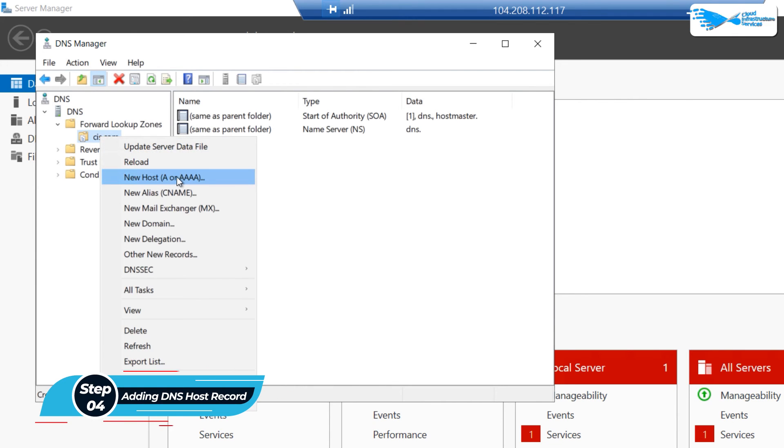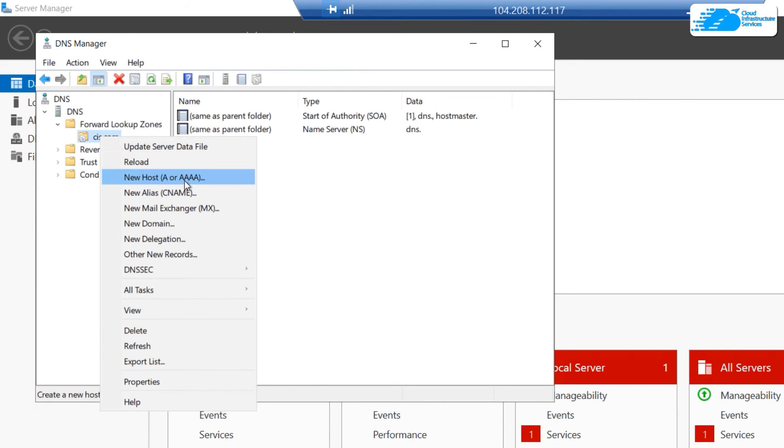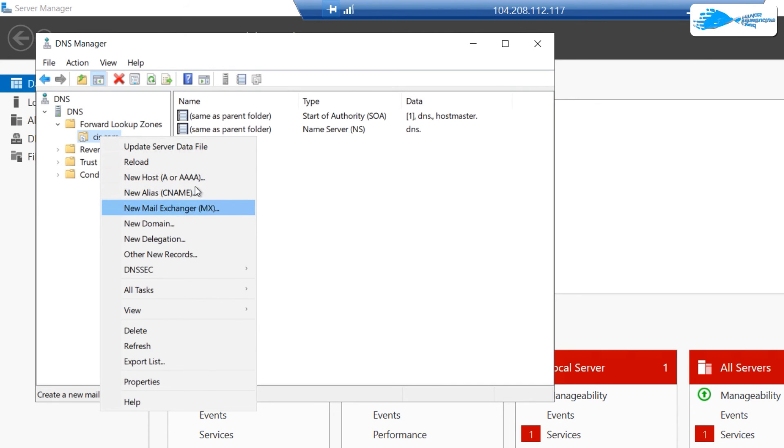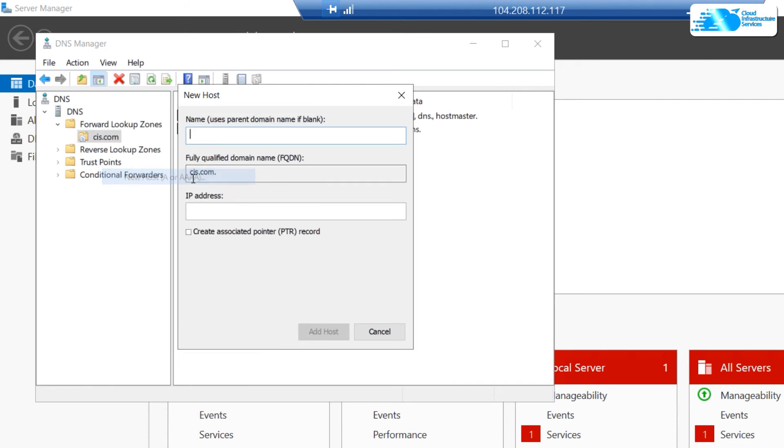Choose what I want—whether I want a new host, a new alias, or a new mail exchanger. I'm going to go with New Host. Simply type in the name of that host. Let's go with support.cis.com.